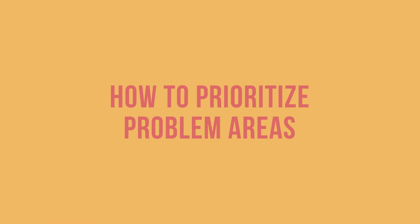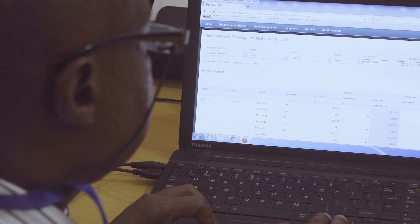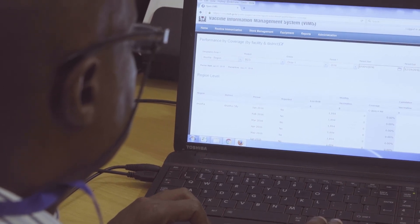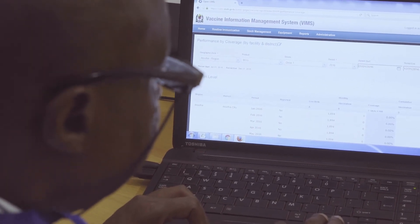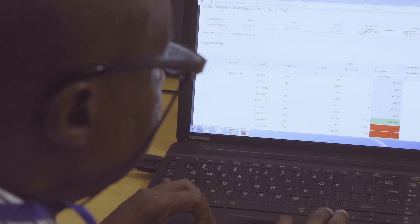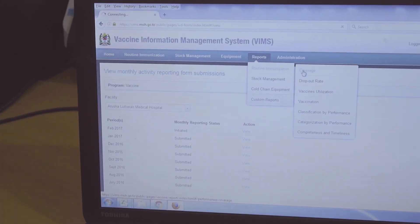Let us talk about how to prioritize problem areas. This is the first step in determining how to improve immunization coverage. Start with your monthly immunization report. This is what you will use to identify high-risk areas or those areas where immunization performance may be weak.